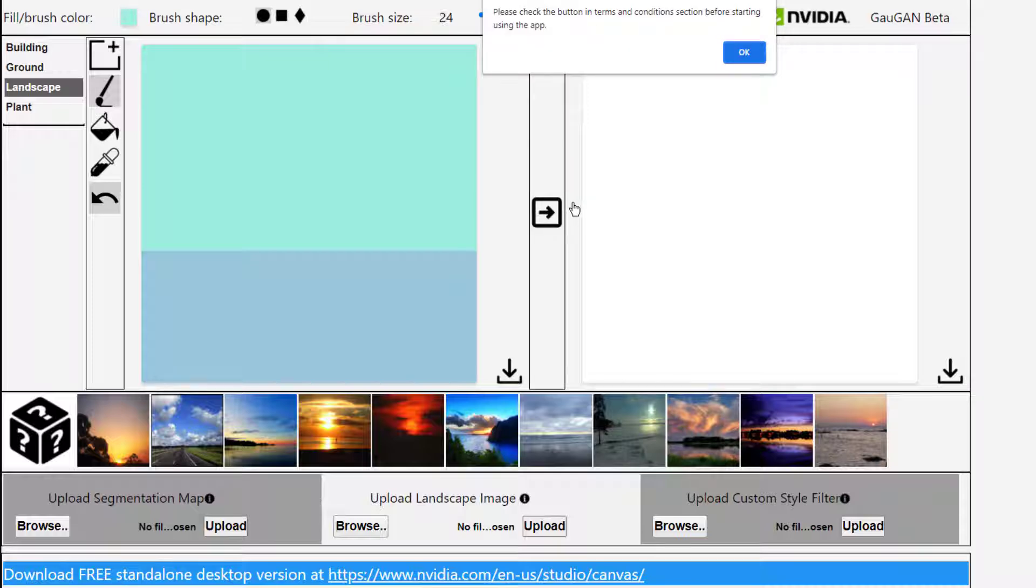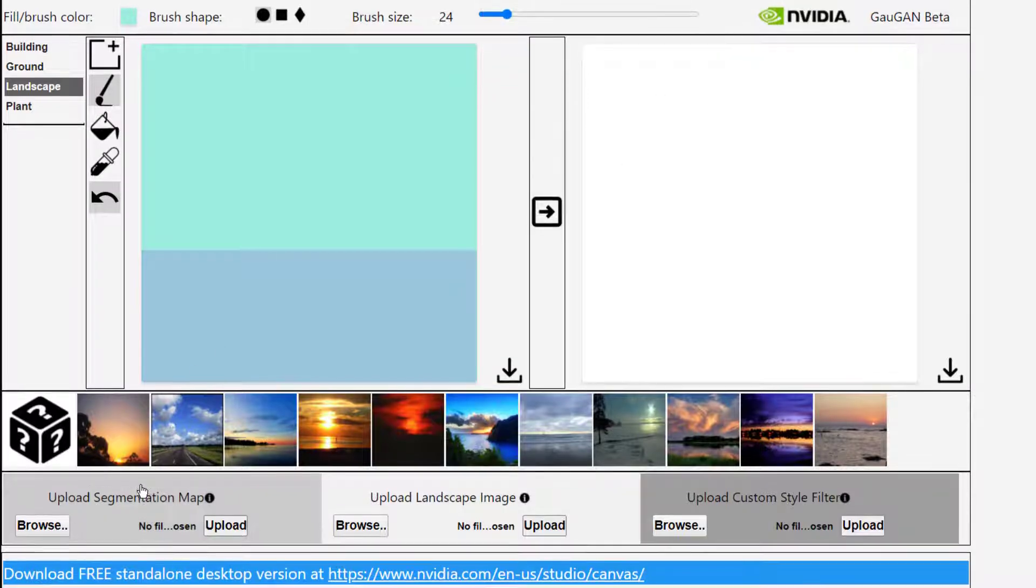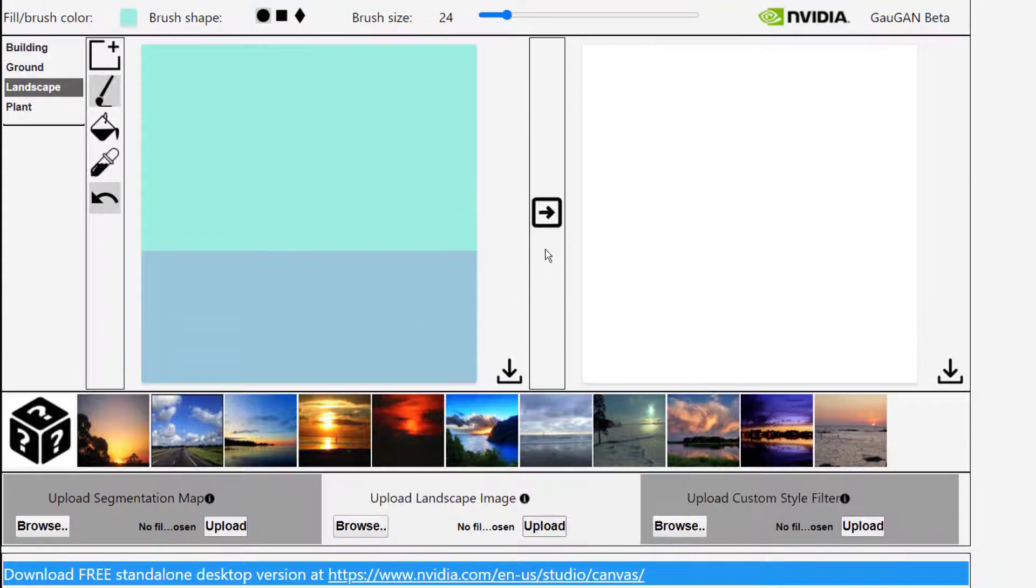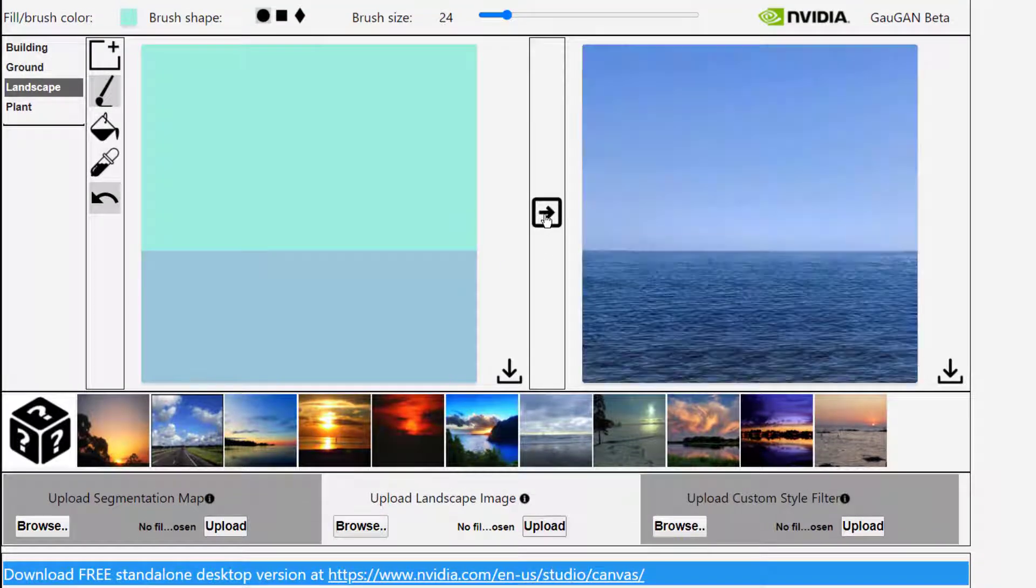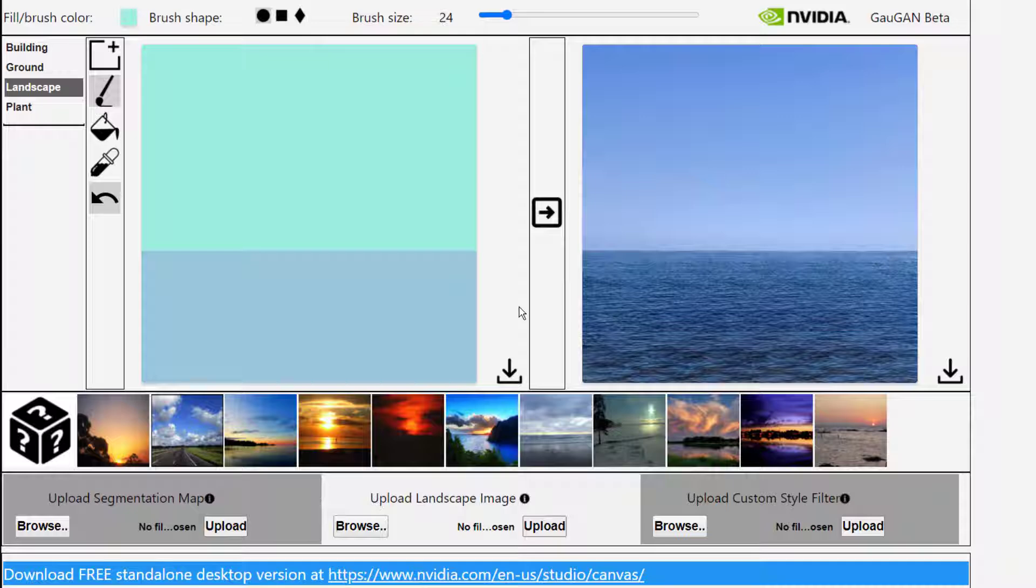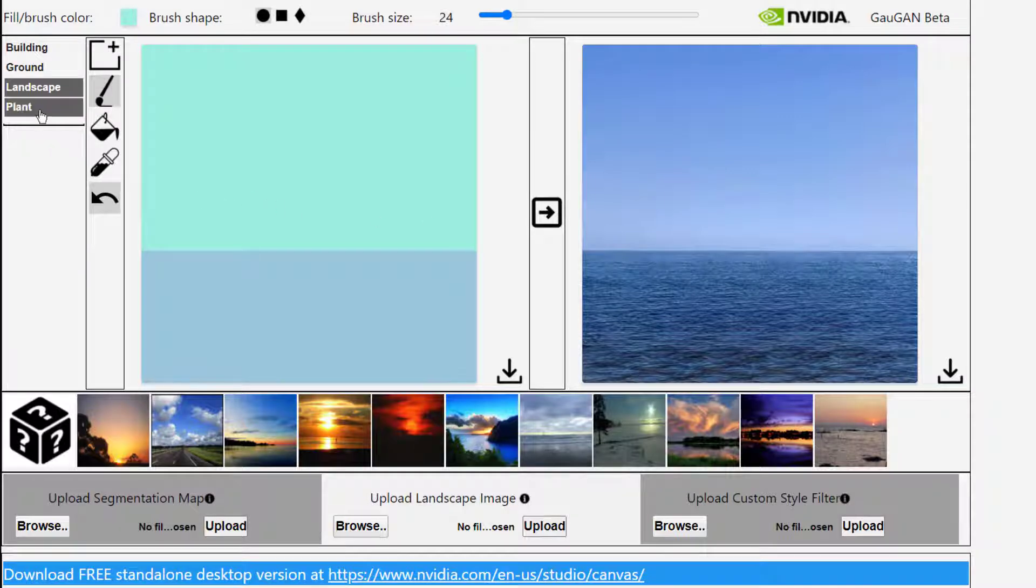So I have to agree to the terms and conditions first. And now we should see an image like that. So they have a GAN that's trained on how to make water and one that's trained on how to make a sky, and it just kind of put them together there.